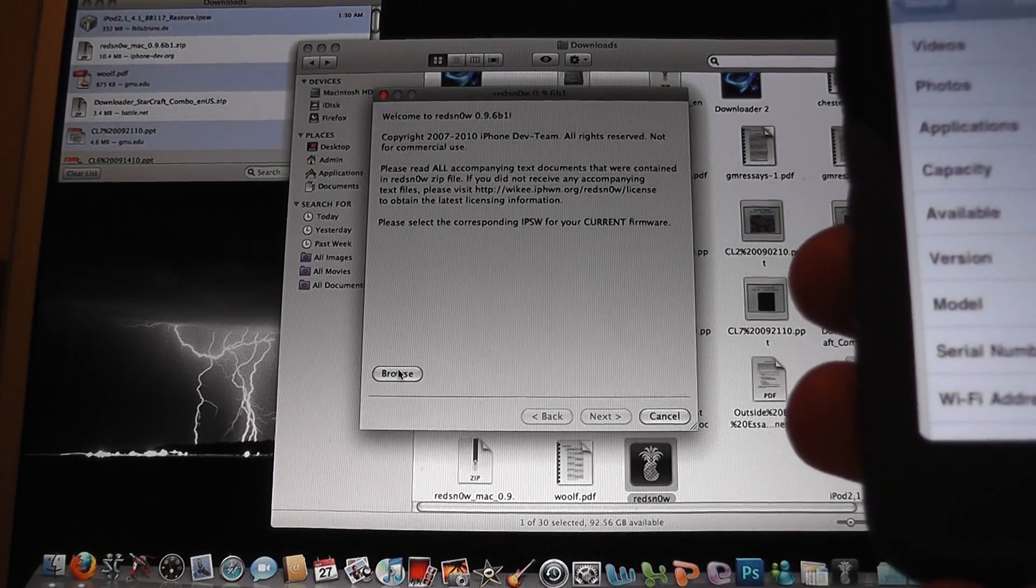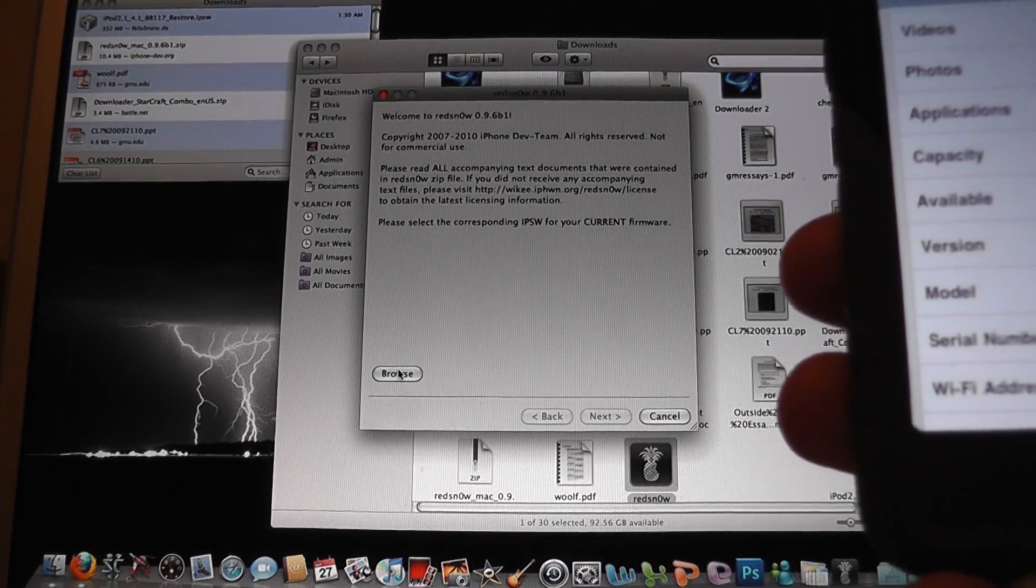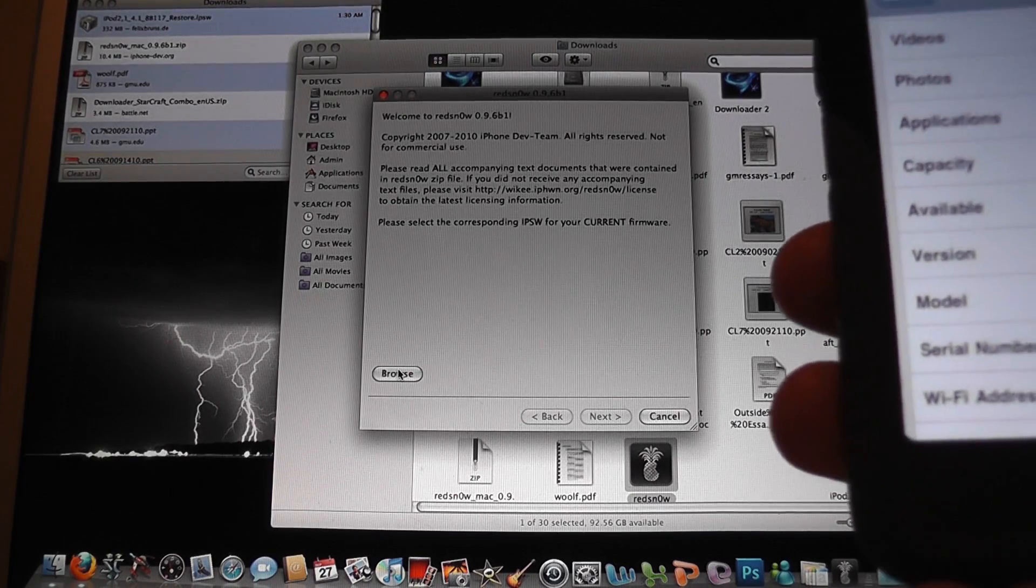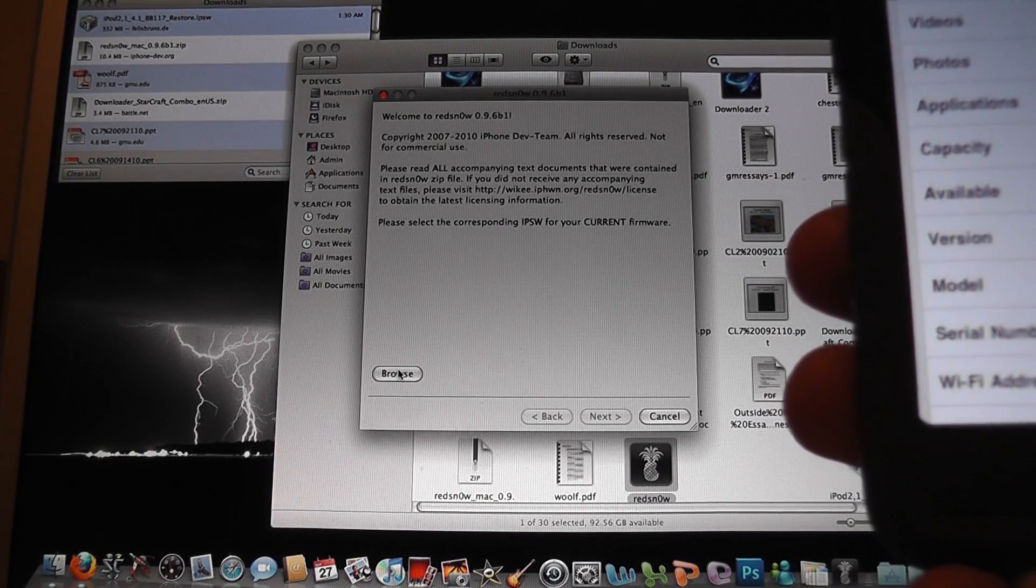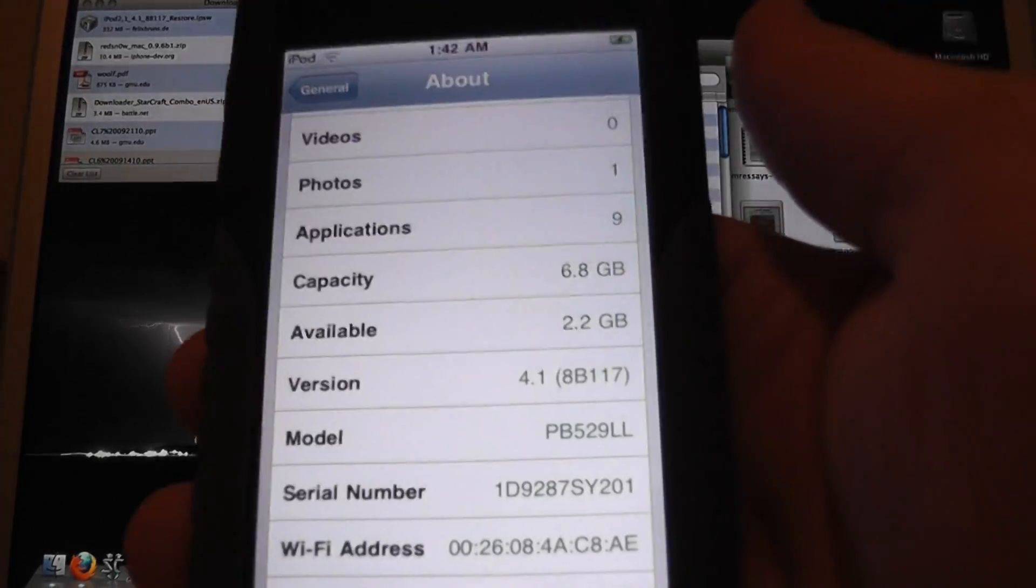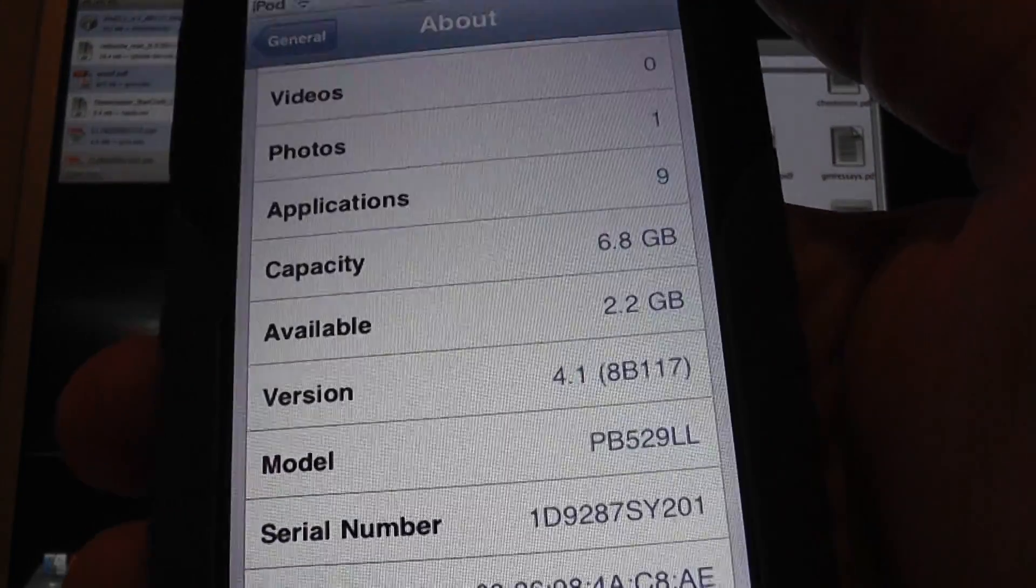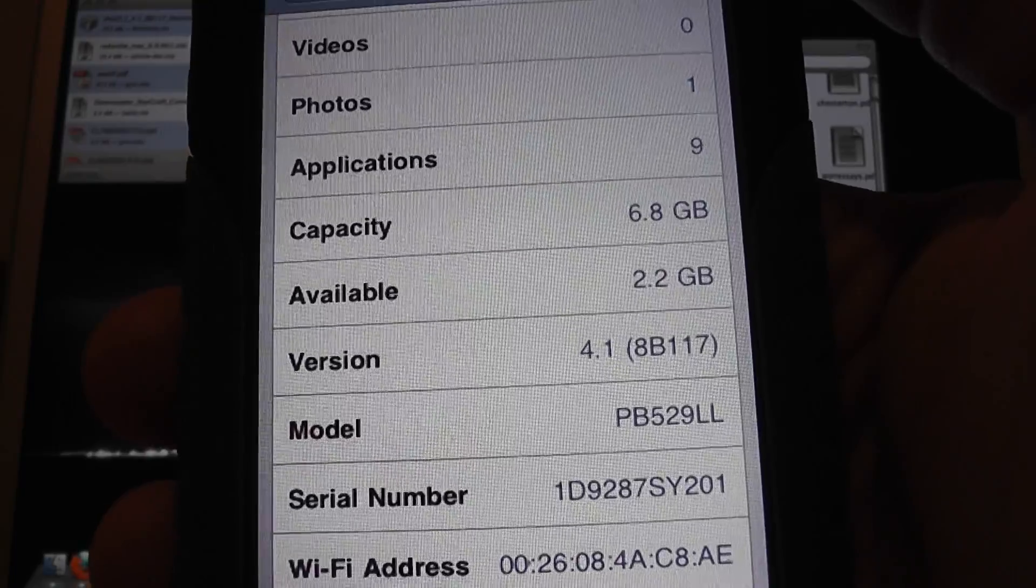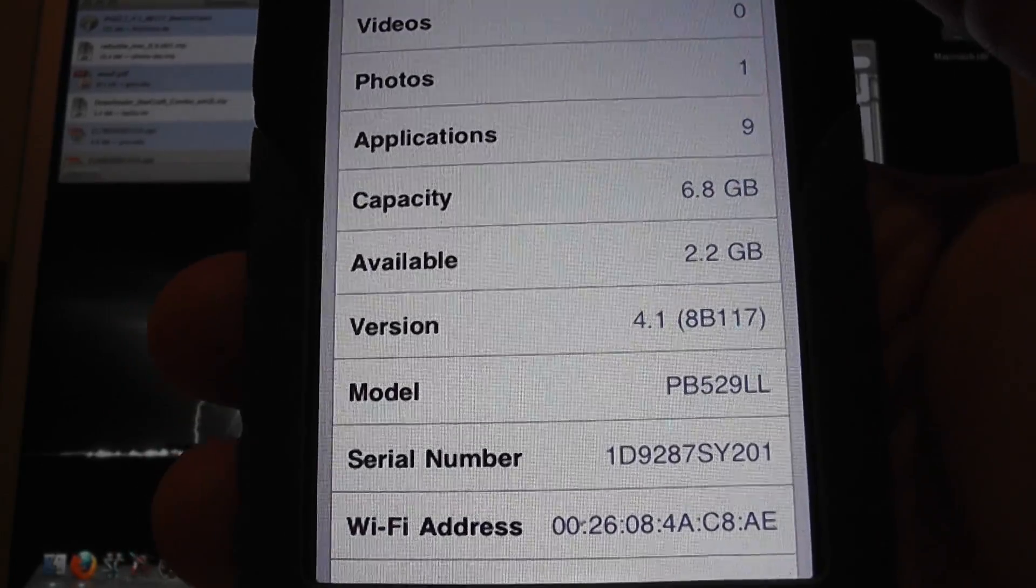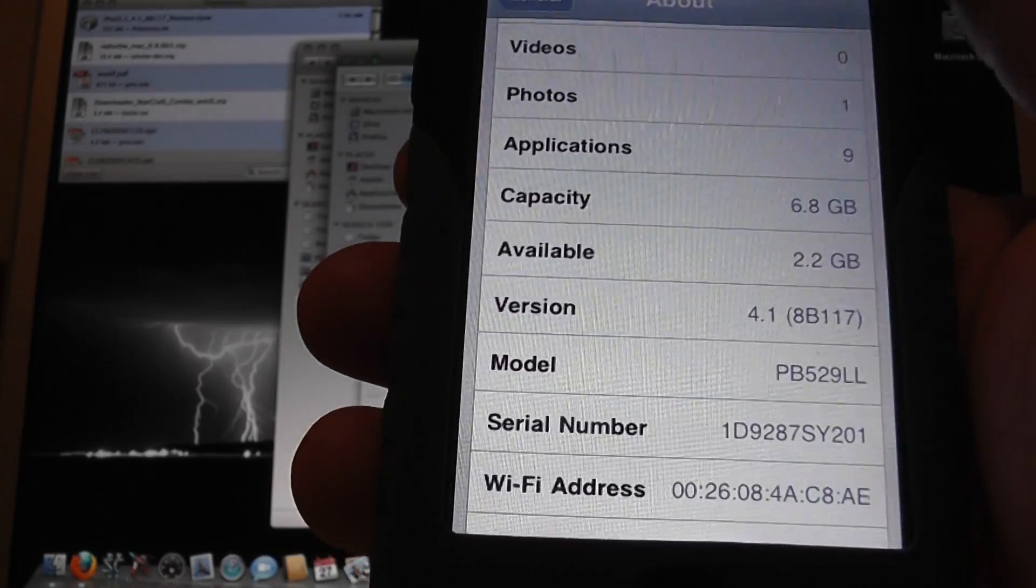Hey there, everybody. So in a previous video, I actually told you that the newest version of RedSnow, version 0.9.6 beta 1, will actually jailbreak version 4.1 of iOS running on an iPod Touch second generation and an iPhone 3G.